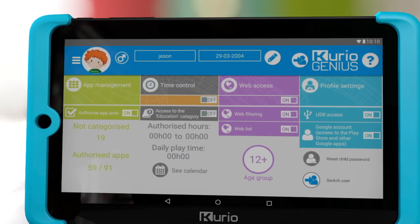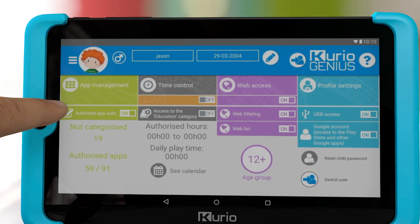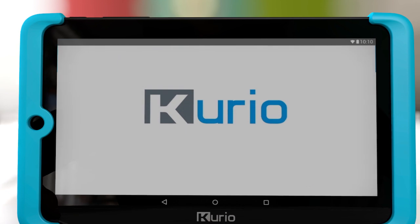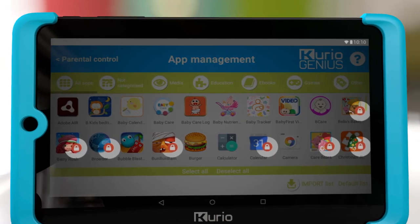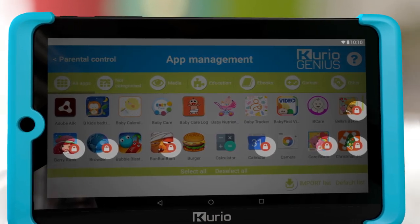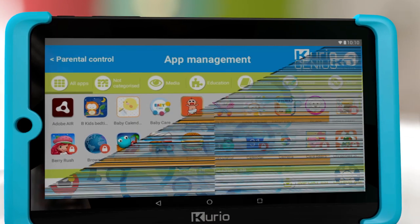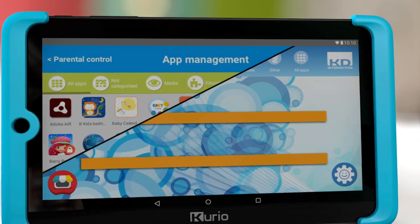Press App Management. The apps showing a lock icon are blocked apps. These will not appear for the child using this child's profile.